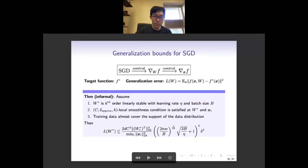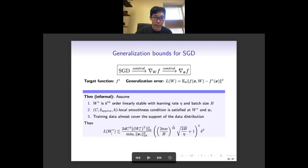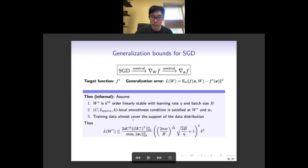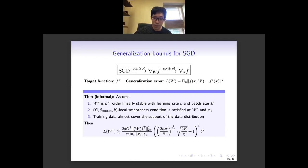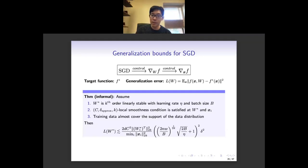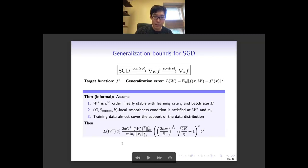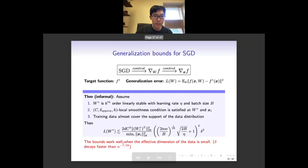The idea is: SGD controls the parameter space smoothness, and parameter space smoothness controls the input space smoothness. The input space smoothness is related to the generalization error. Under some conditions, we can show that the generalization error at w*, which is a stable global minimum, can be upper bounded by some quantity related with the learning rate and the batch size. This means: for a given batch size and learning rate, if we can find a stable minimum under those hyperparameters, then this minimum should have some good generalization error.